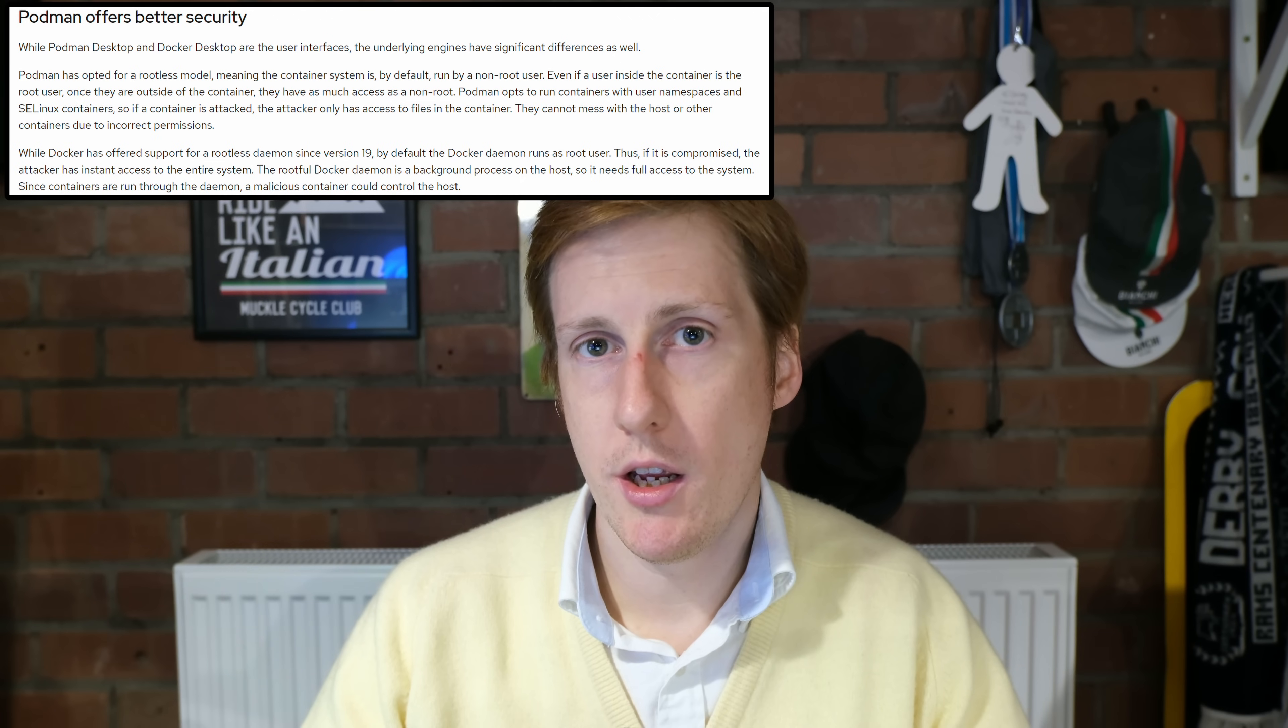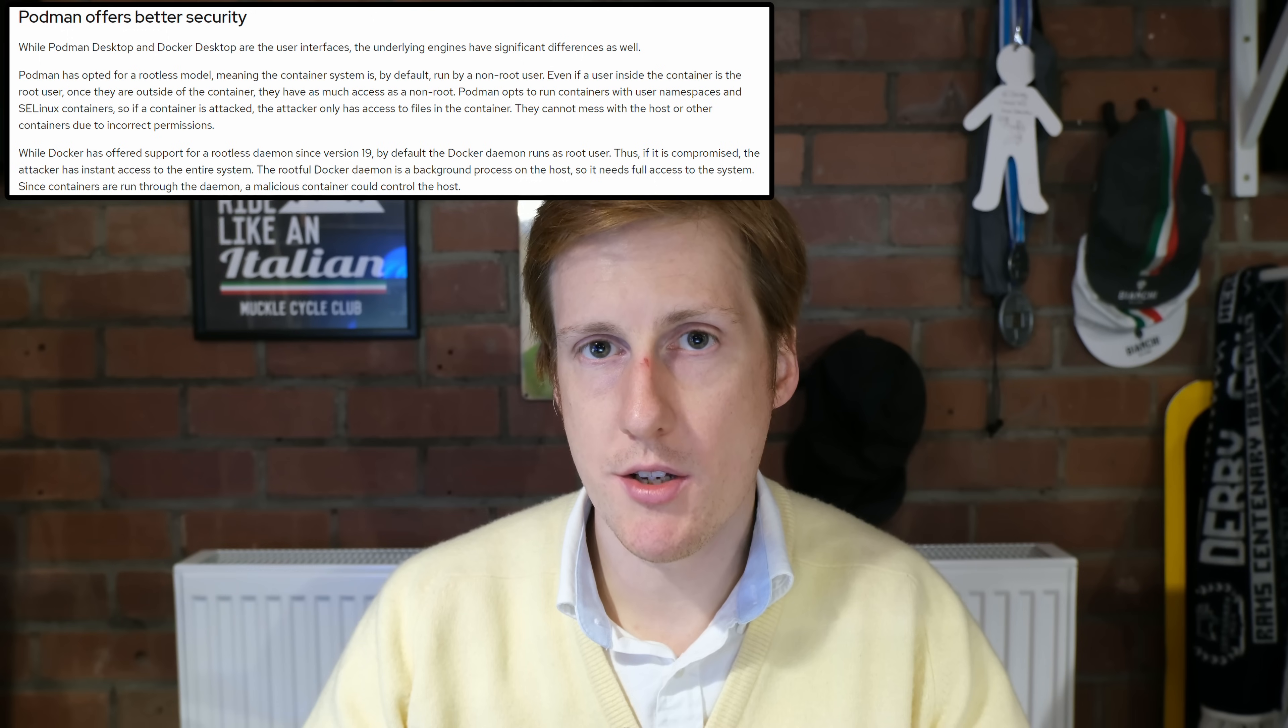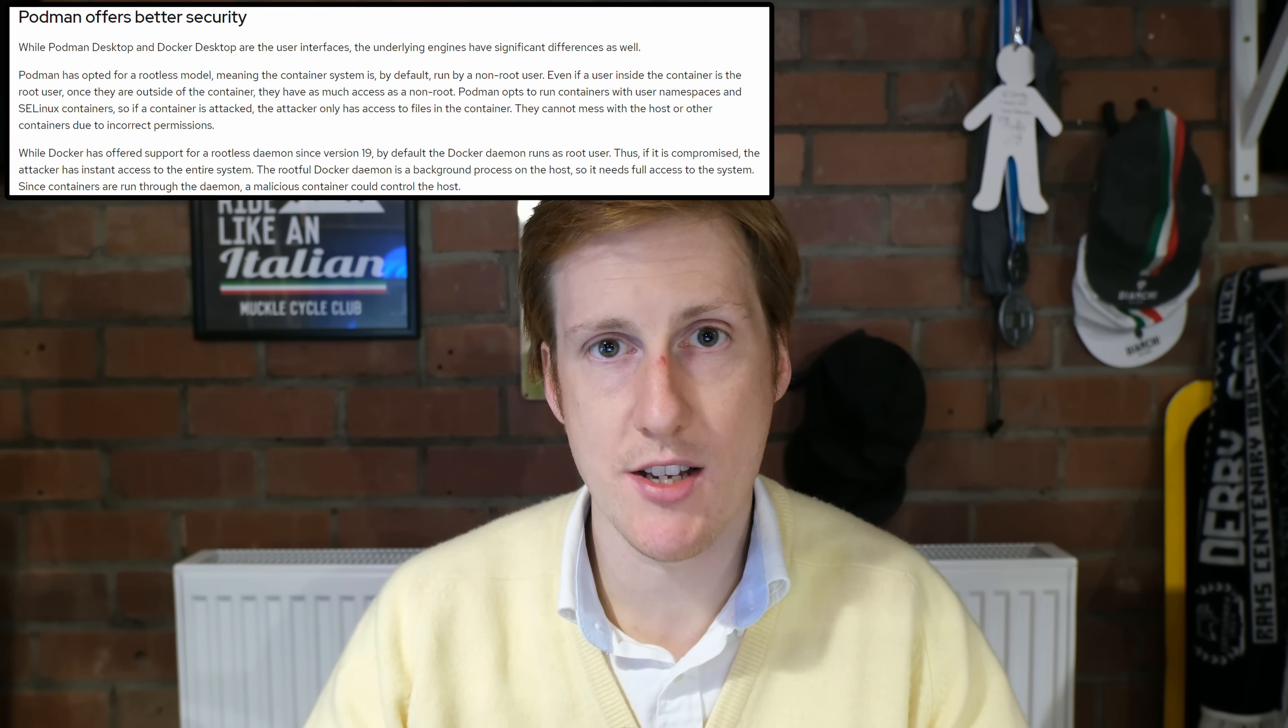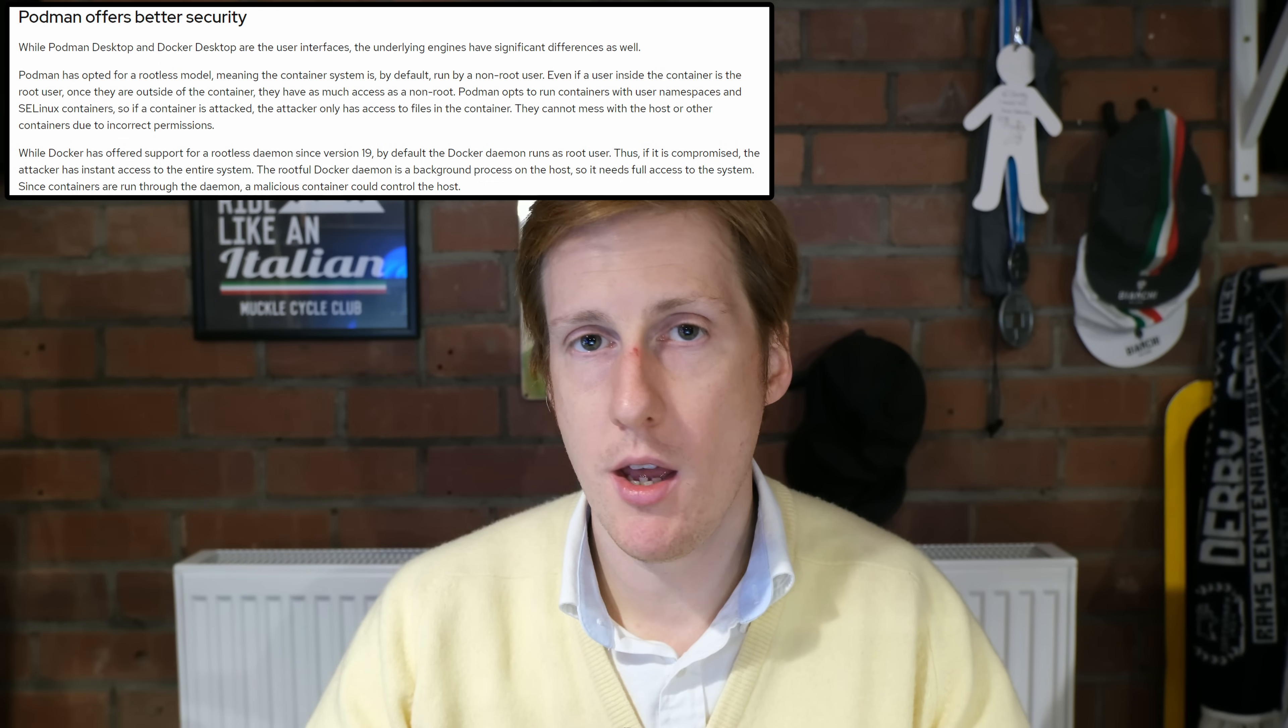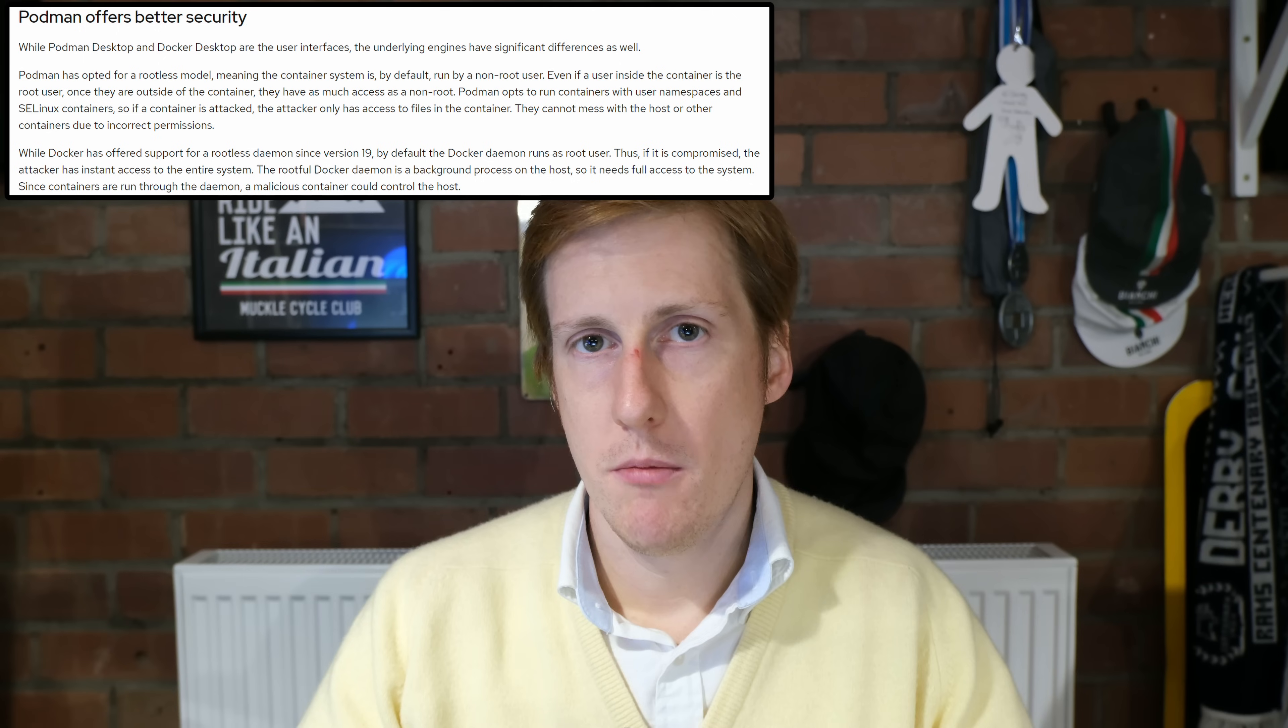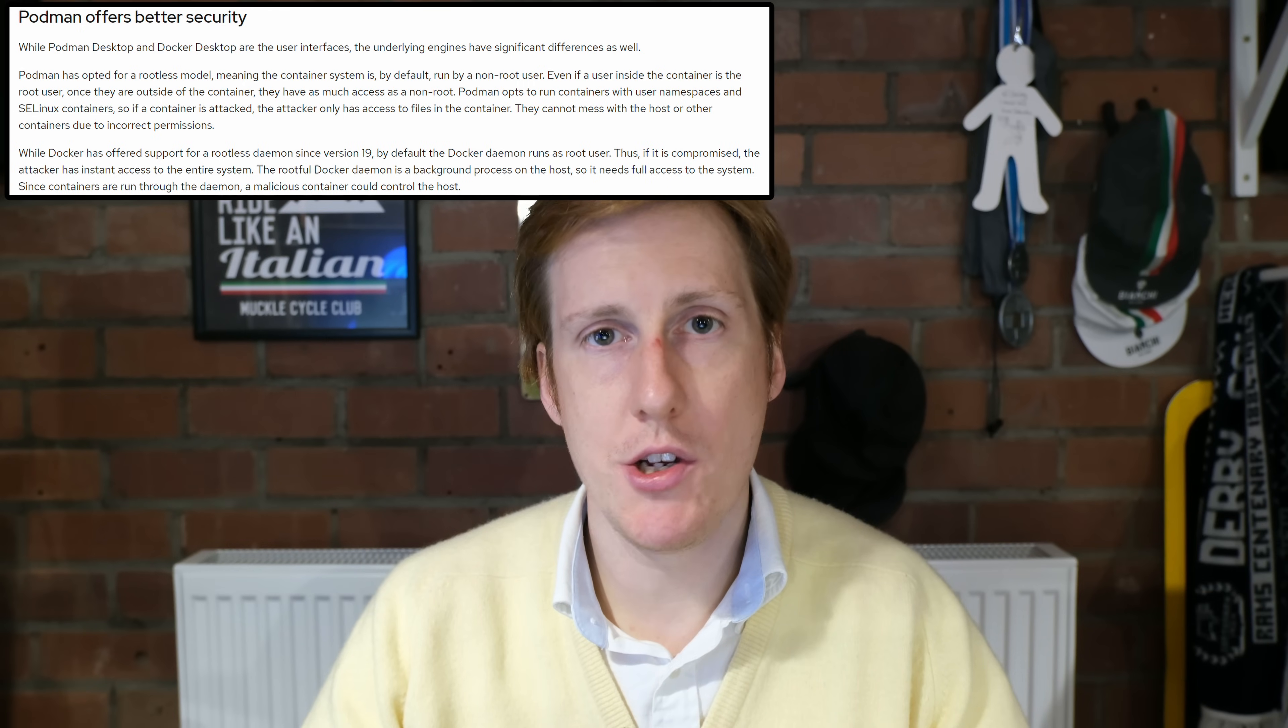So by not running as a root user in Podman, it means that once a container is compromised, it can only access data within that container. It cannot perform special tasks on the host. It cannot do pseudo commands. And also, due to the way that permissions are within Podman, it cannot read data from other containers, which is awesome. Podman actually uses user namespaces to run those containers.